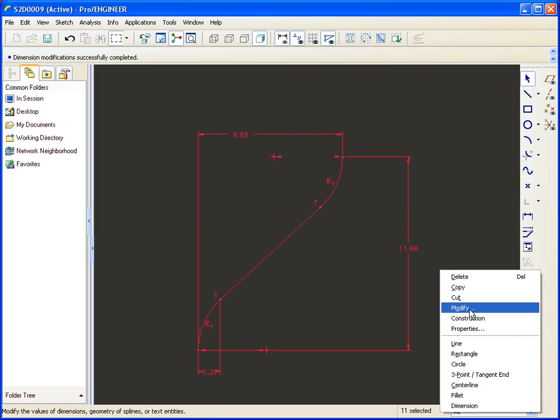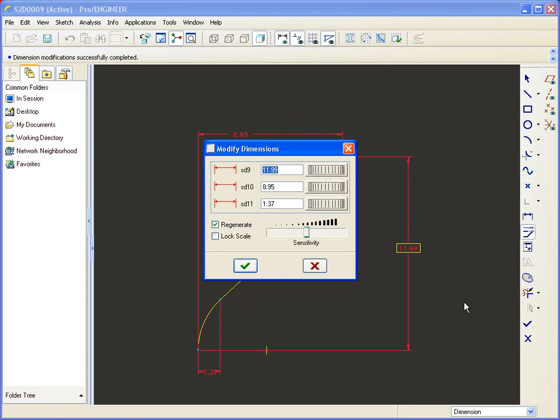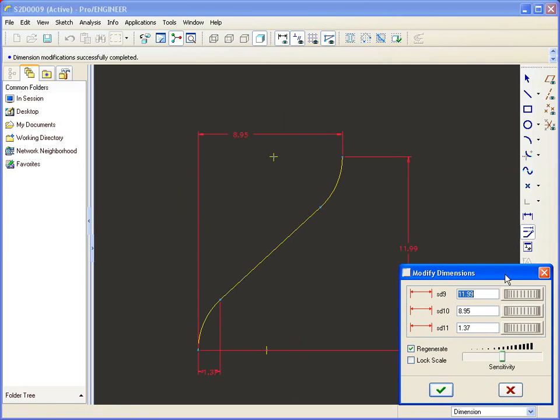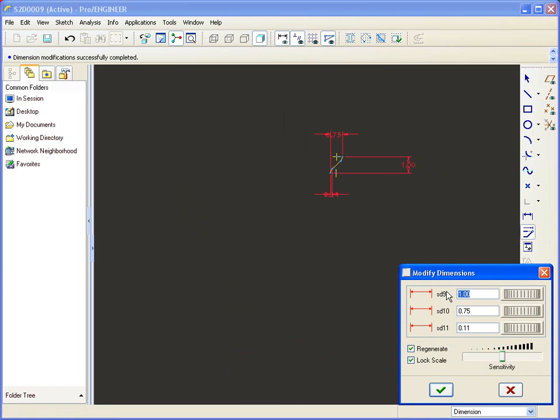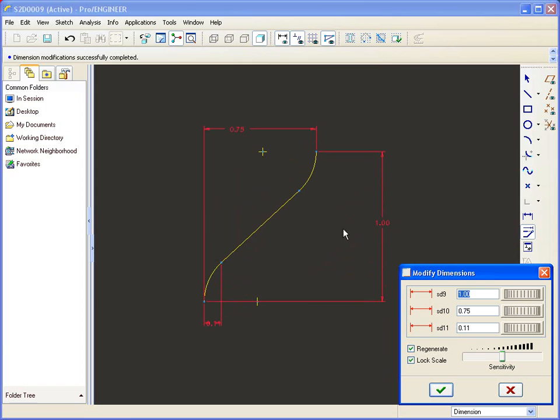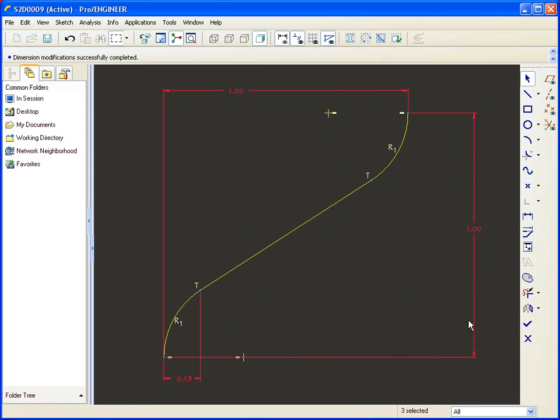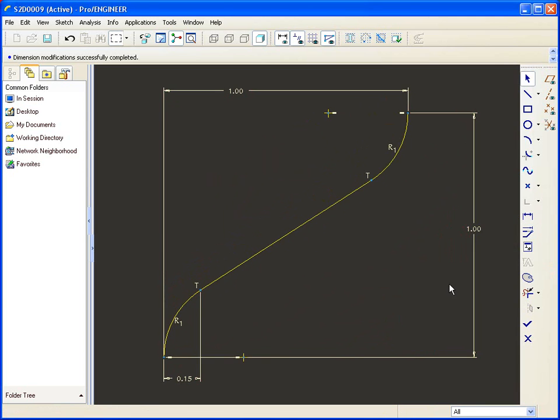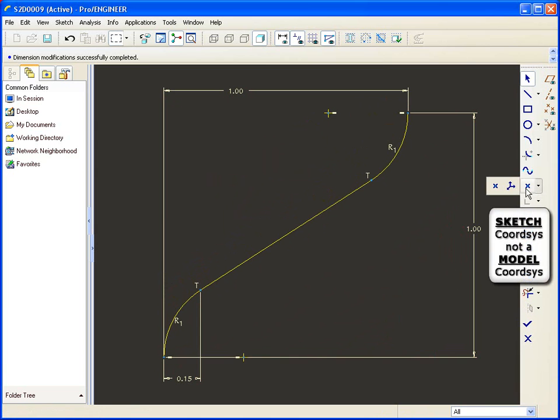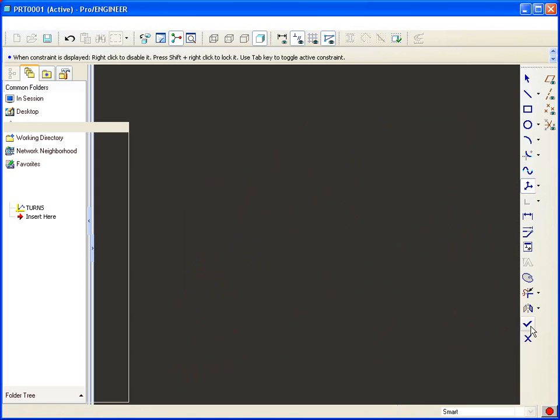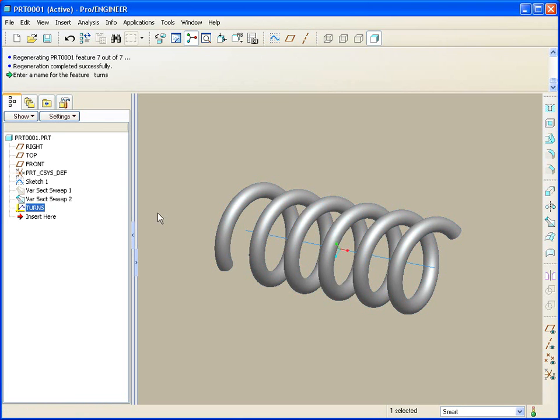I'm going to go straight to modify all these dimensions, where I can lock scale, because I want this graph to be unitized. Make that one 1, make this one also 1, and maybe this one will be say 15 percent. Now the last requirement for a graph feature in ProEngineer is to include a coordinate system, where you want the zero zero to be. So now I've got a graph feature that I can use for my helical sweep.